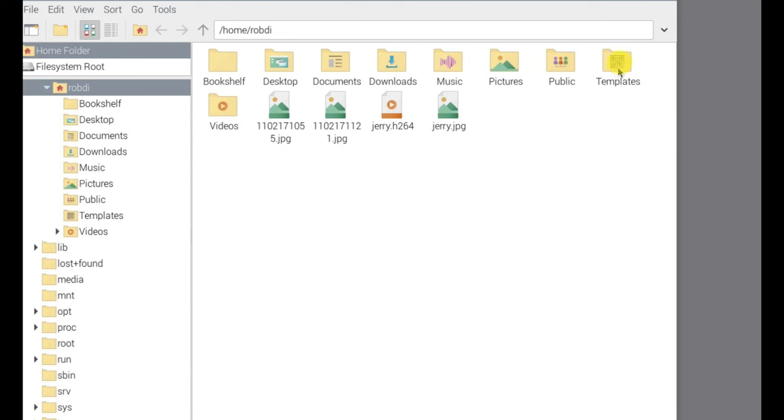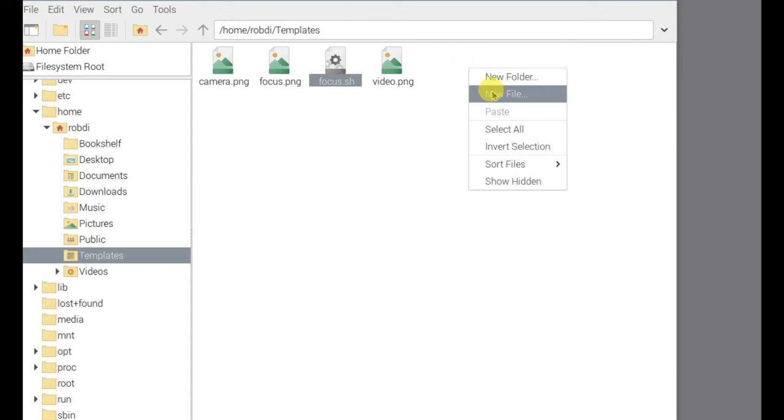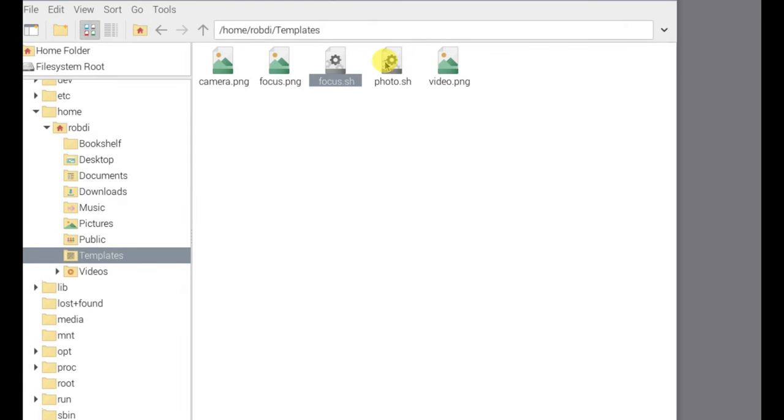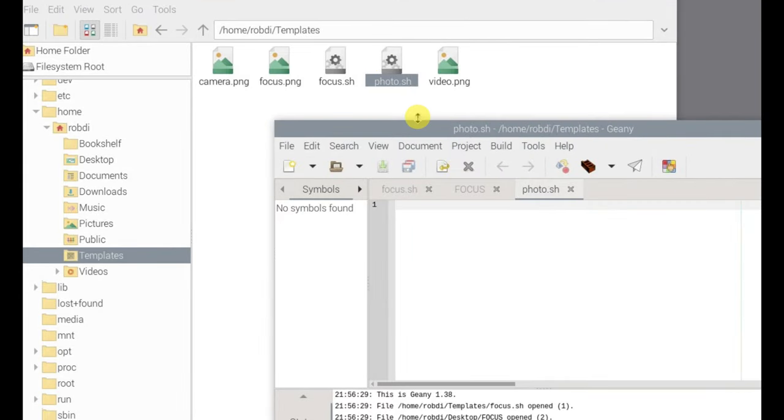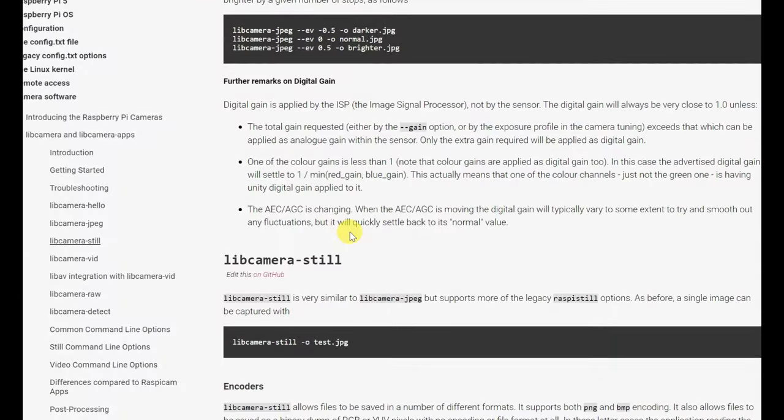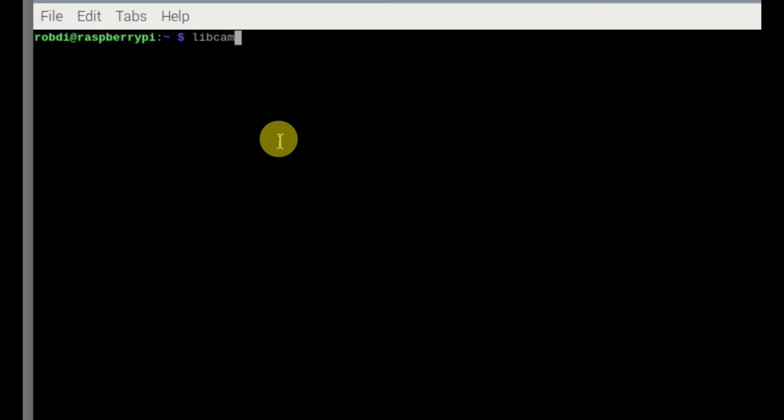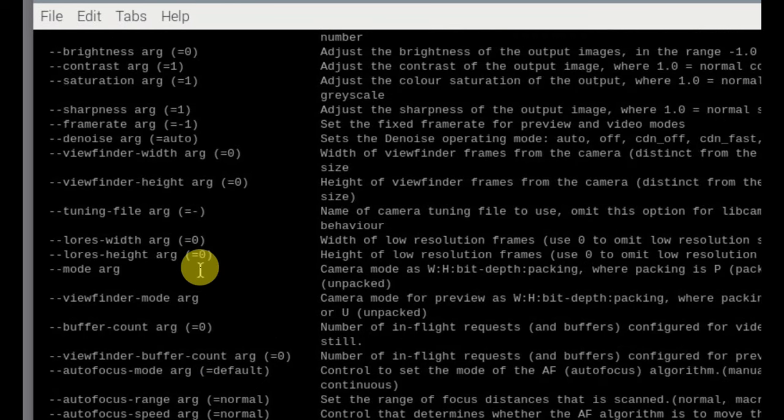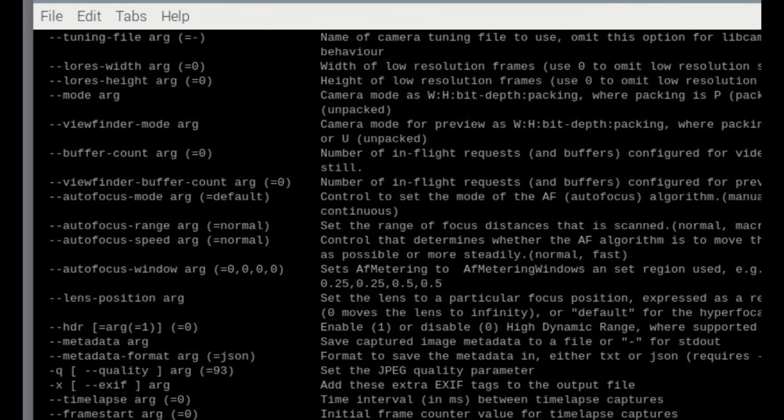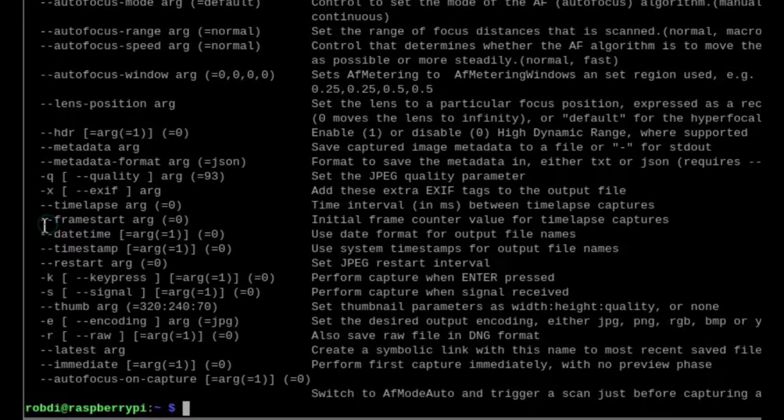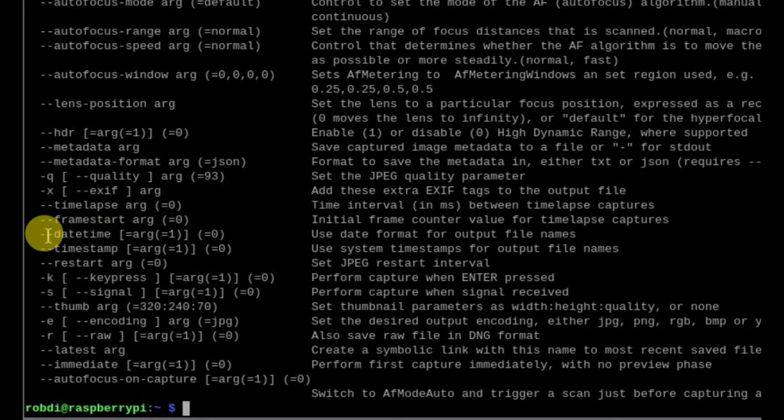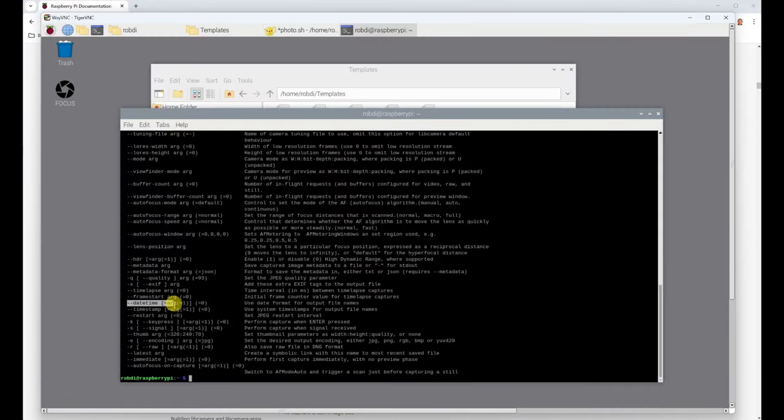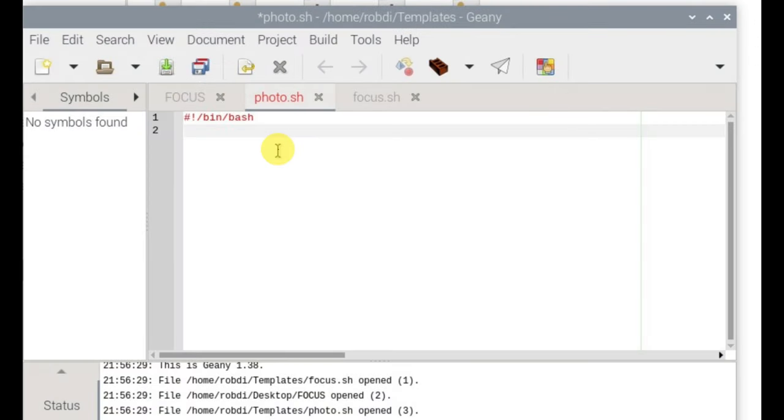All right let's do one for taking a photo. I'm going to go back into templates, do new file and we'll call this photo.sh. Now we want to edit this. You need the shebang command at the start. The best way is libcamera-still --help and it'll just tell you all the commands. Now what I'm looking for is this one here, it's called datetime. Now what that does, when it saves the file it'll save it as a datetime each time you press the photo icon. It'll take a shot and save it as a datetime jpeg.